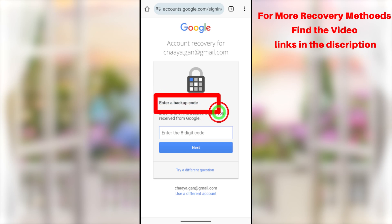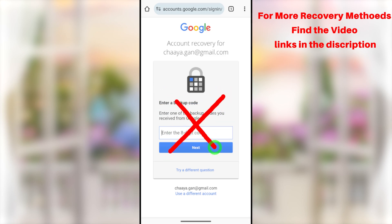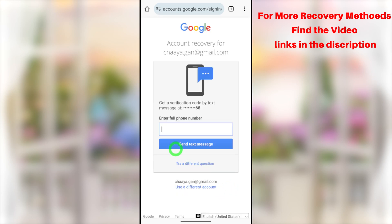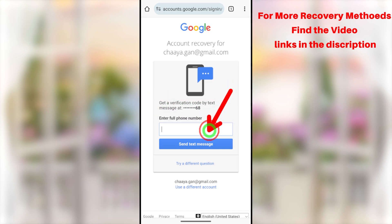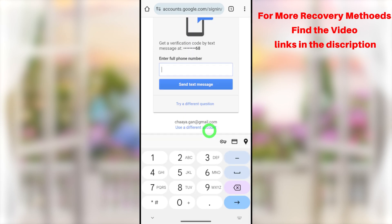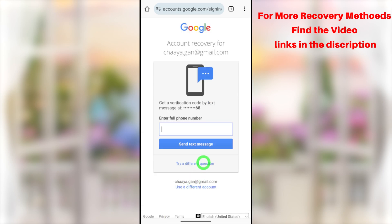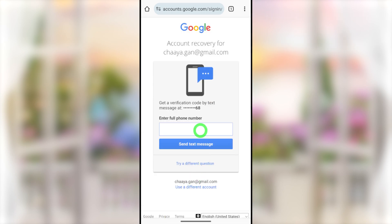They'll also ask you to enter a backup code. Since I don't have any backup code, I'll tap 'Try a different question.' Then they ask you to enter your mobile number and will send a verification code. If you can access your mobile number, enter it here and they'll send a verification code to that phone number — this is a possible recovery method.